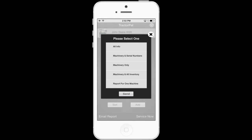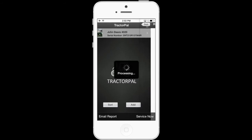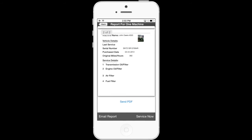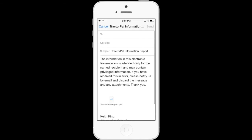Depending on what information you would like to email, select the appropriate option. Since we only have the 4020 in the app, let's select report for one machine. When we do that, another pop-up window will appear to select the machine. We just have the 4020, so we'll select it. When you touch the 4020, a little blue check mark appears to the right. Then select send. The report processes into a PDF format. You can then review the document and touch send PDF — that option is in blue. It then opens your mail application and you can process it just like an email by typing in an address and touching send.